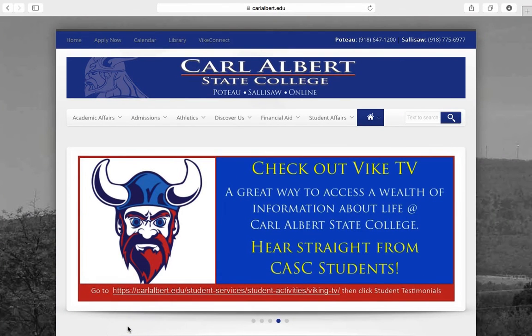Welcome to Carl Albert State College. This is going to be a quick tutorial on how to access and print your student schedule.